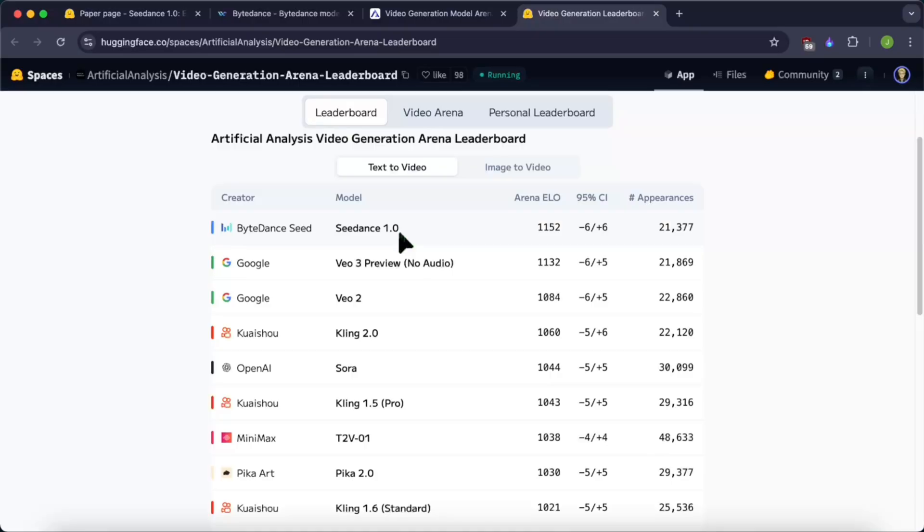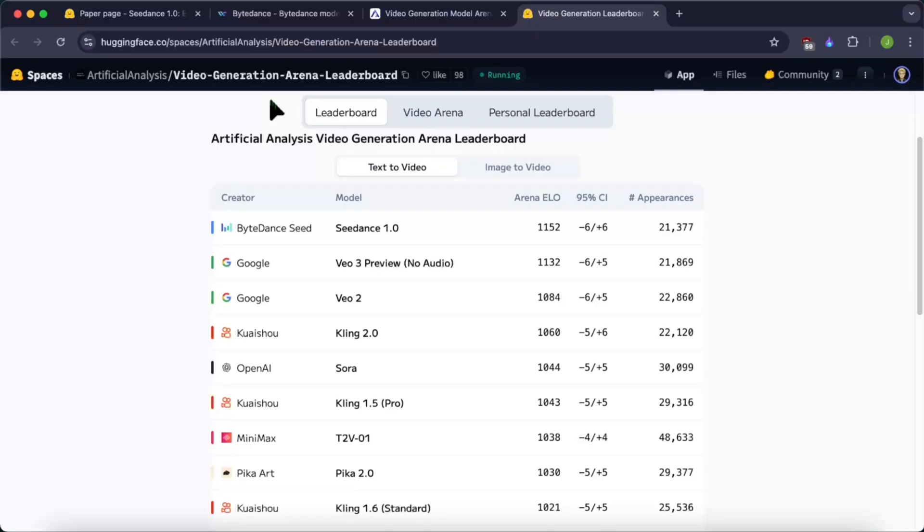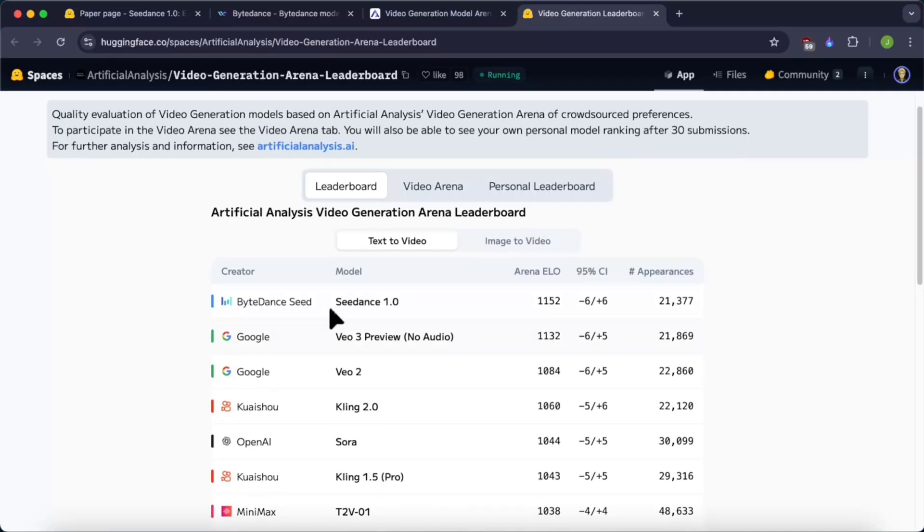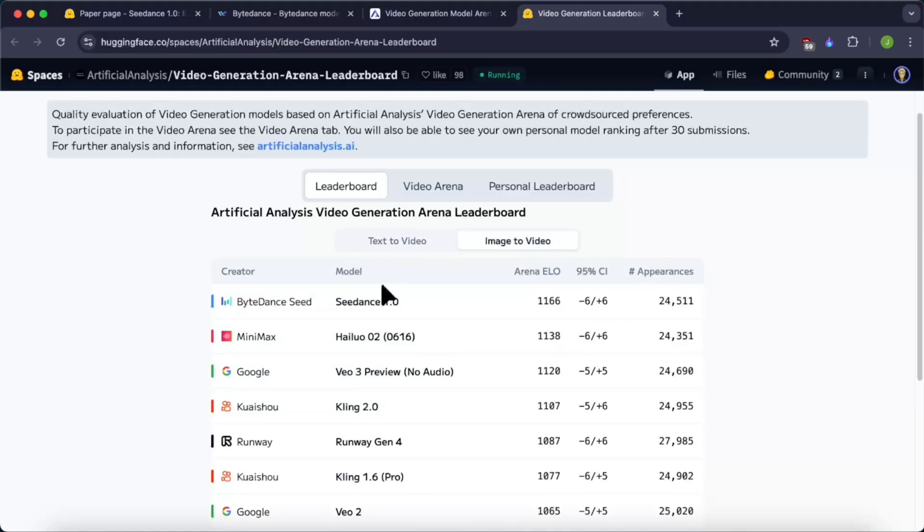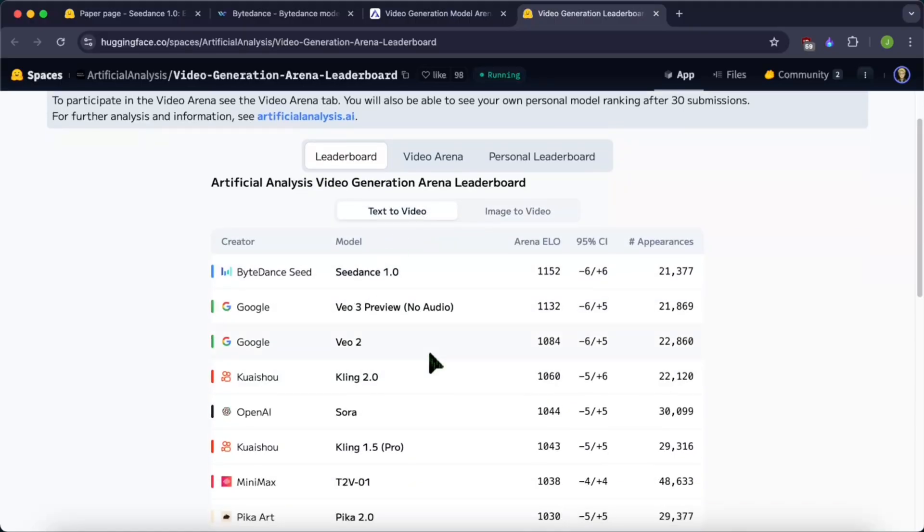I am really surprised by the fast growth of this AI video generation space. This will be a quick video about this new model. First of all, if you go to this Artificial Analysis leaderboard on Hugging Face, you can see that this model even beat Google Veo 3 on all the text-to-video and image-to-video leaderboard. It's a pretty good model.